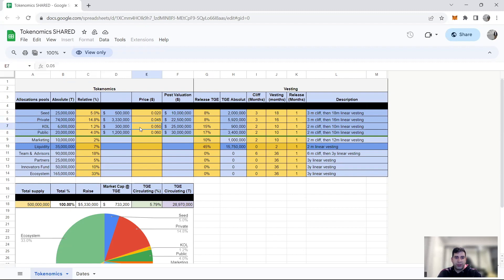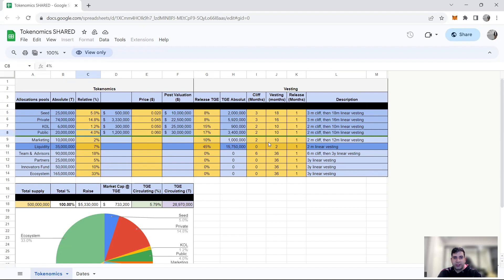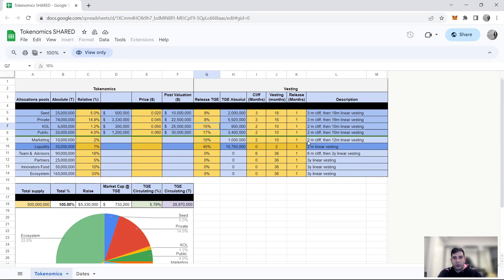KOLs consist of 1% of the tokenomics, 15% unlock on TGE, 2 months cliff, and then 10 months linear vesting. Public round, they've sold at the price of 0.06 or 6 cents, 17% is unlocked on TGE, 2 months cliff, and 10 months of linear vesting as well for this round.